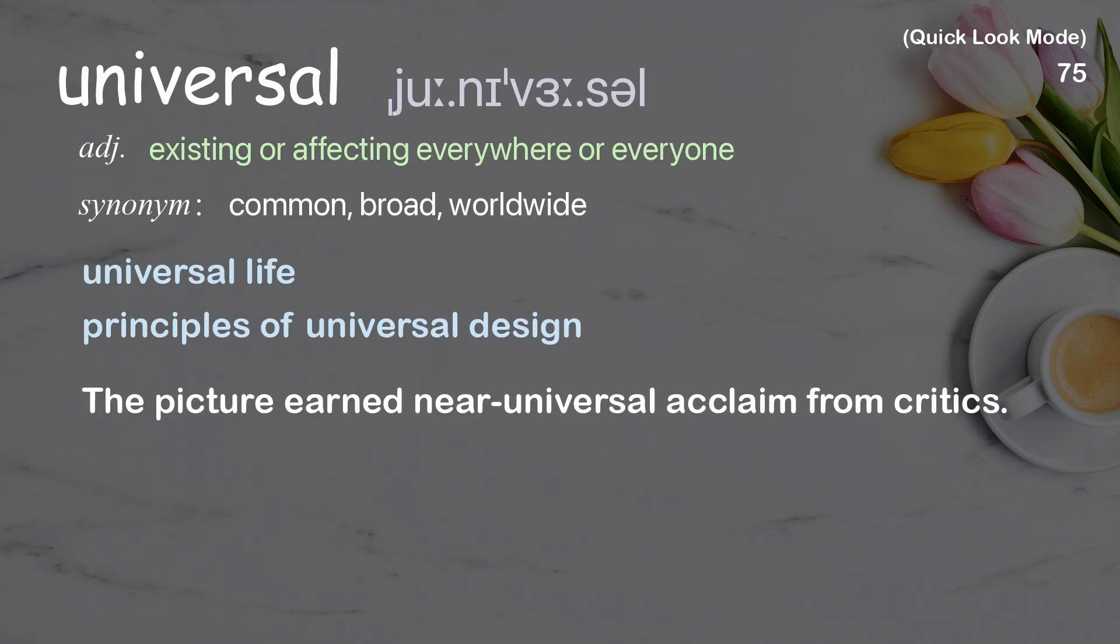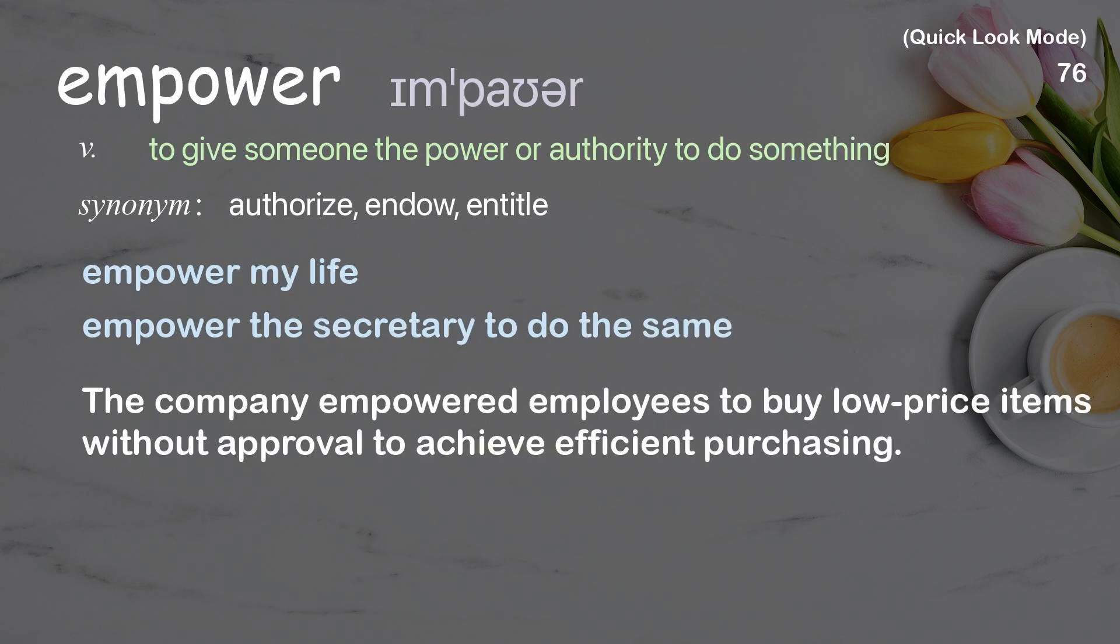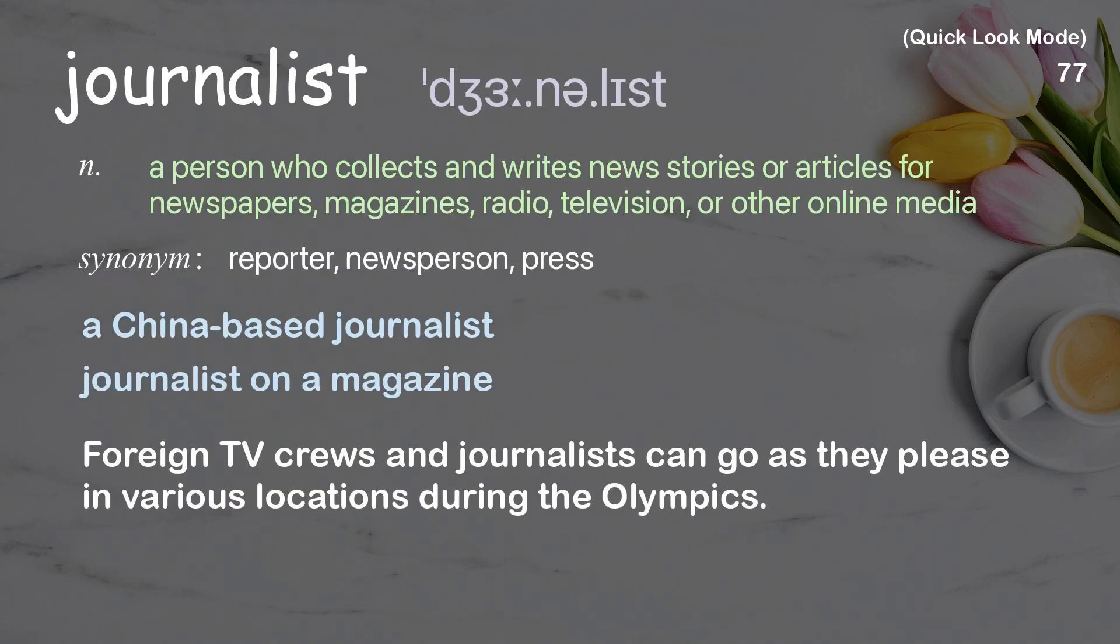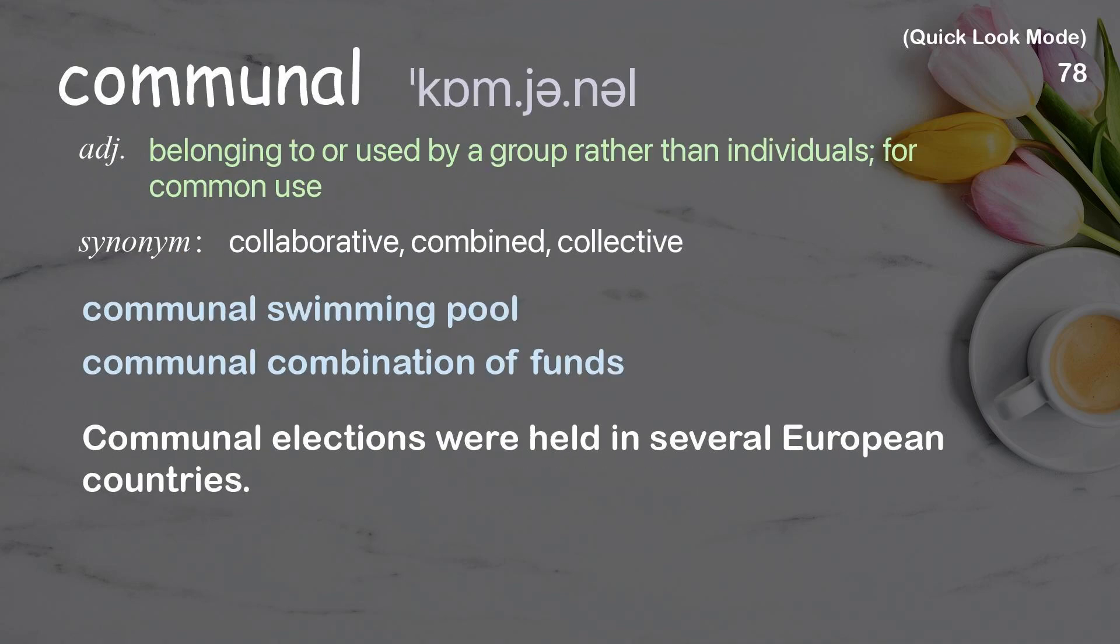Universal, empower, journalist, communal.